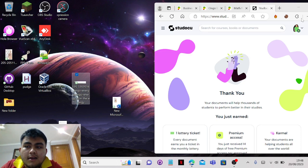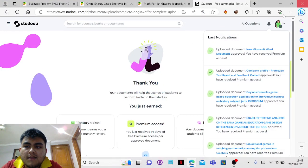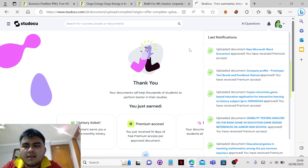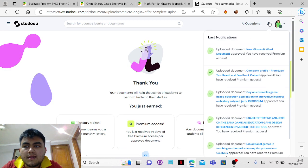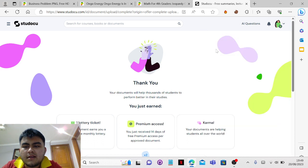Basically this method works, and if we refresh it again it usually takes some time, but eventually it will go inside Studocu.